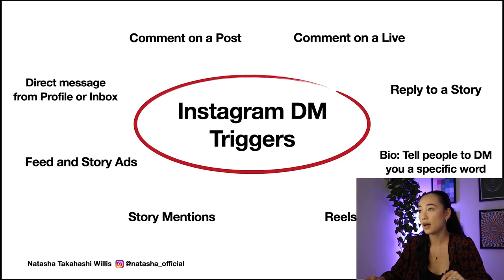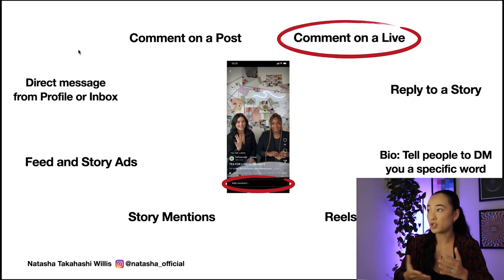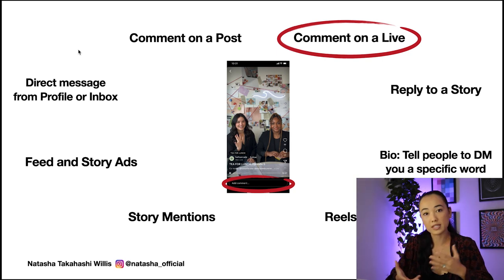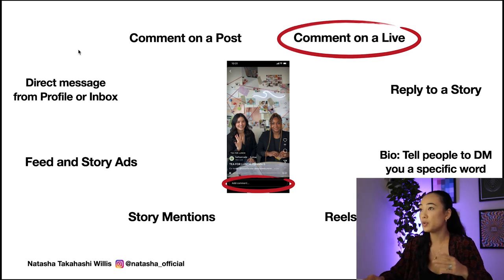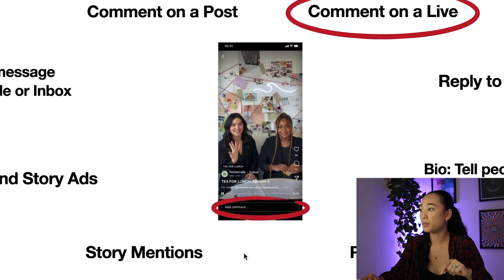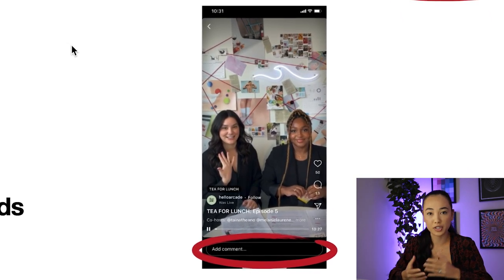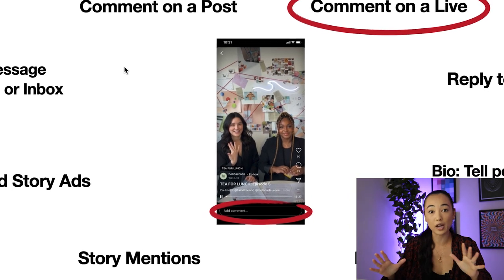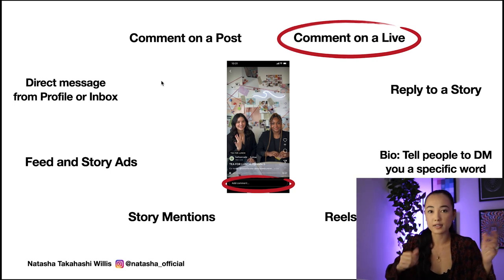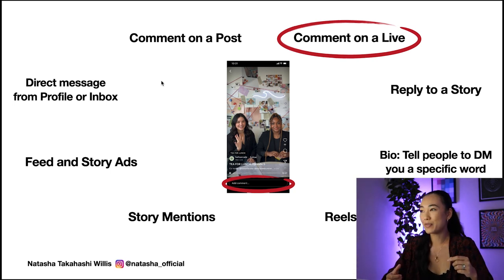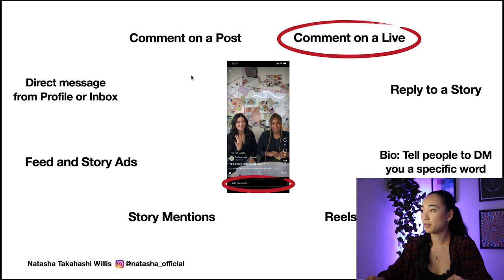Starting with the first one: commenting on a live. When someone's on a live, you want people to stay engaged and not leave. If you utilize Instagram lives for your business, now when people comment on it, you can send them an automated DM. So you can do a call to action at the beginning, middle, and end of your lives — for example, say 'comment the word LEADS in the live and I'll DM it over to you right now.'